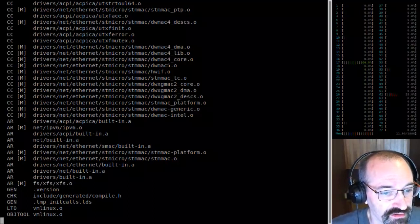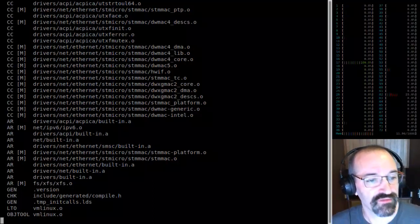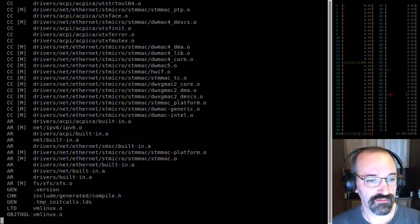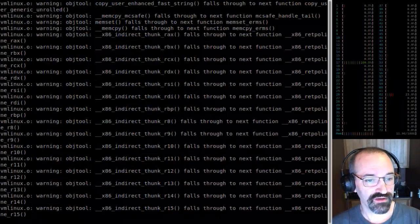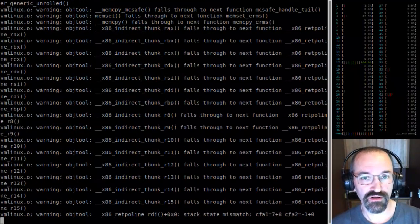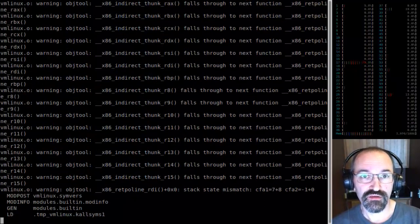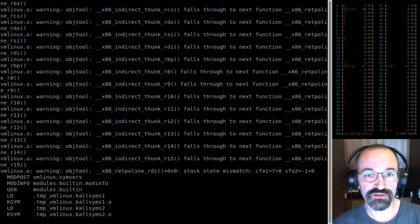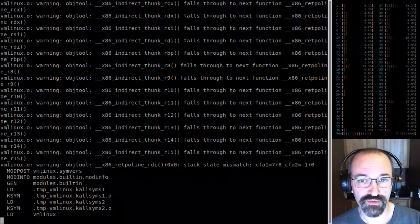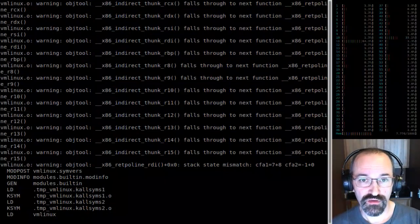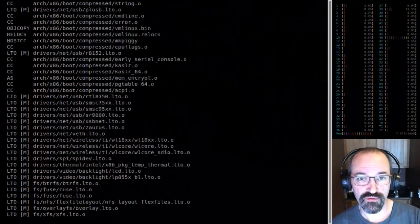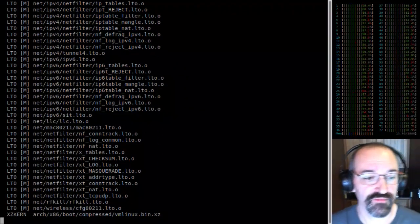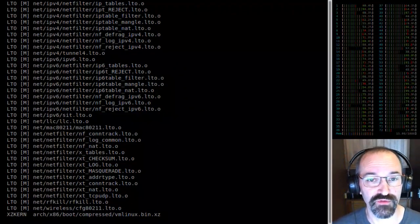It's one process doing that link — it sure would be nice to parallelize it. I'm used to objcopy throwing warnings on LTO builds. I'm vaguely nervous about the stack mismatch and the reptile lane warning. But let's see if it boots.